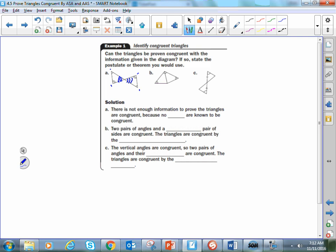So even though the triangles look like they're congruent, without having at least one side to use, we're not able to show that. On figure B, we have a pair of angles here and a pair of angles here, and the side that is shared between them obviously must be congruent — according to the reflexive property of congruence, anything shared between two figures must be the same in both. So I have two angles and a side that's not included between them, which looks like angle-angle-side. On figure C, I have an angle, an angle, a side, a side, and vertical angles — which are always congruent. So it looks like we can use angle-side-angle, because the side is included between the vertical angle pair and the marked angles.